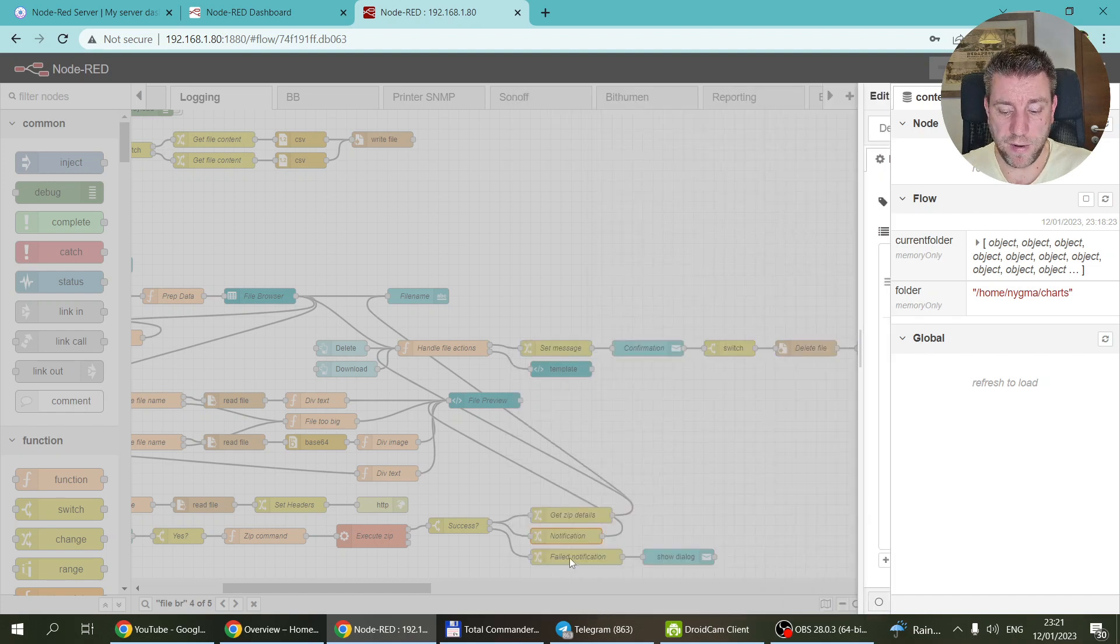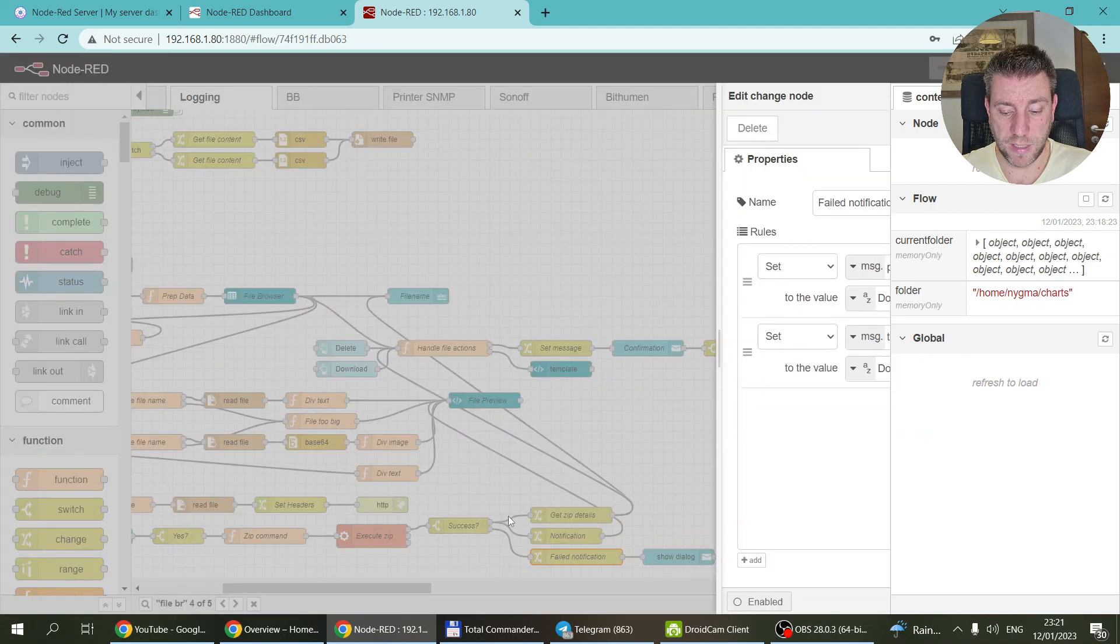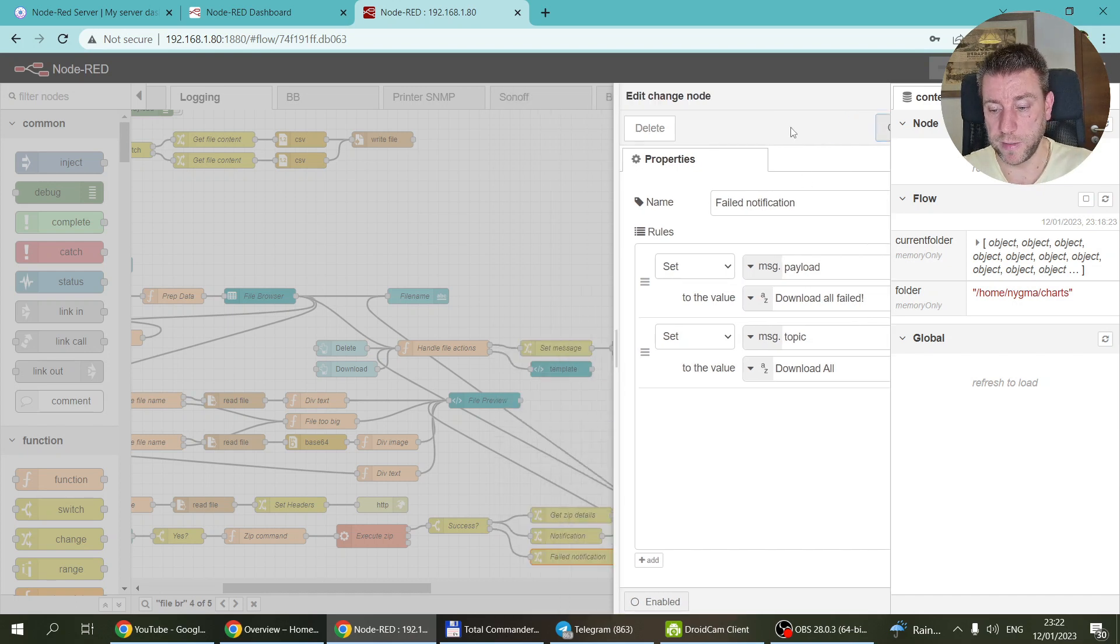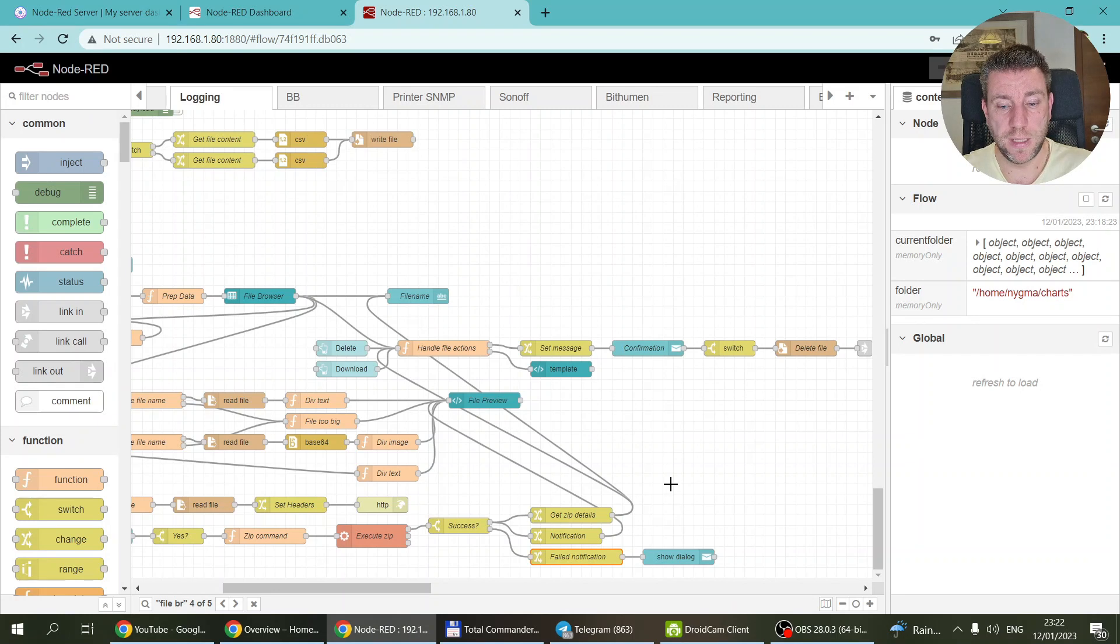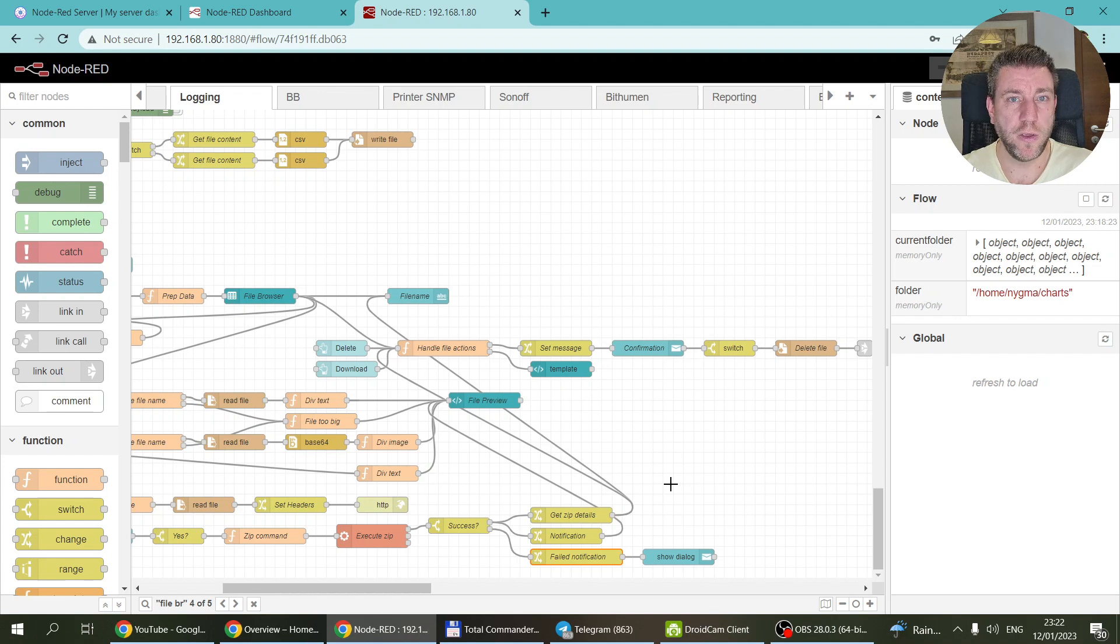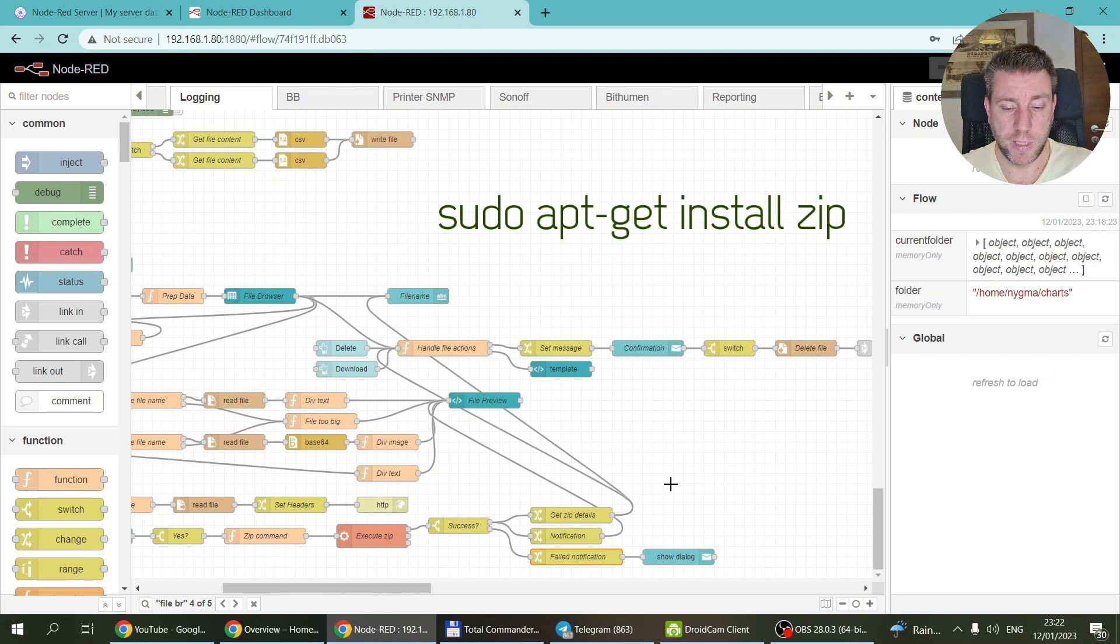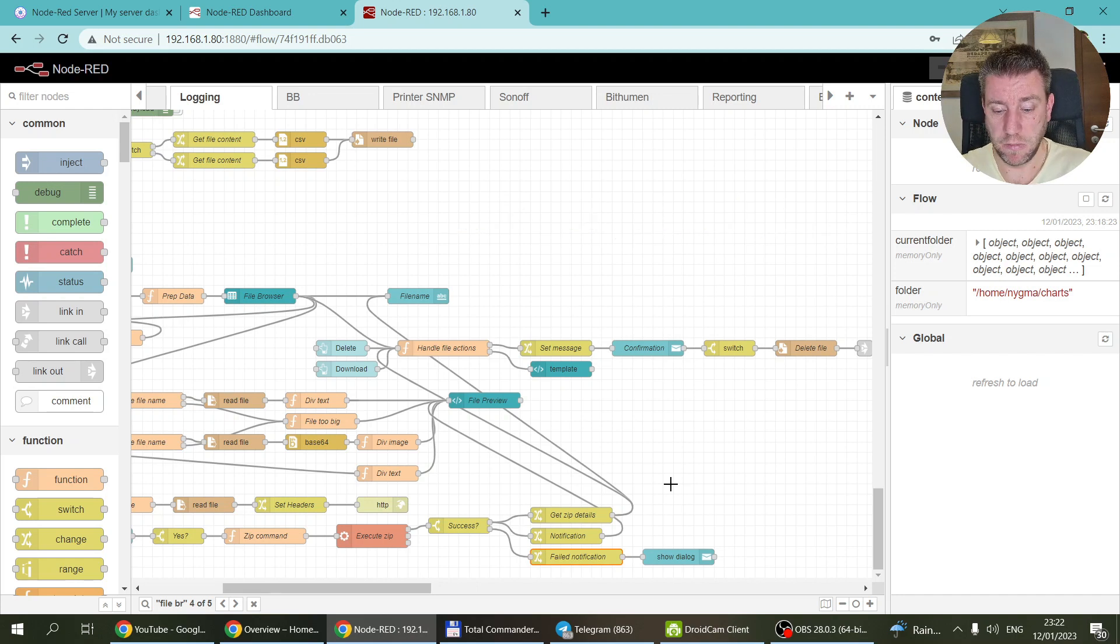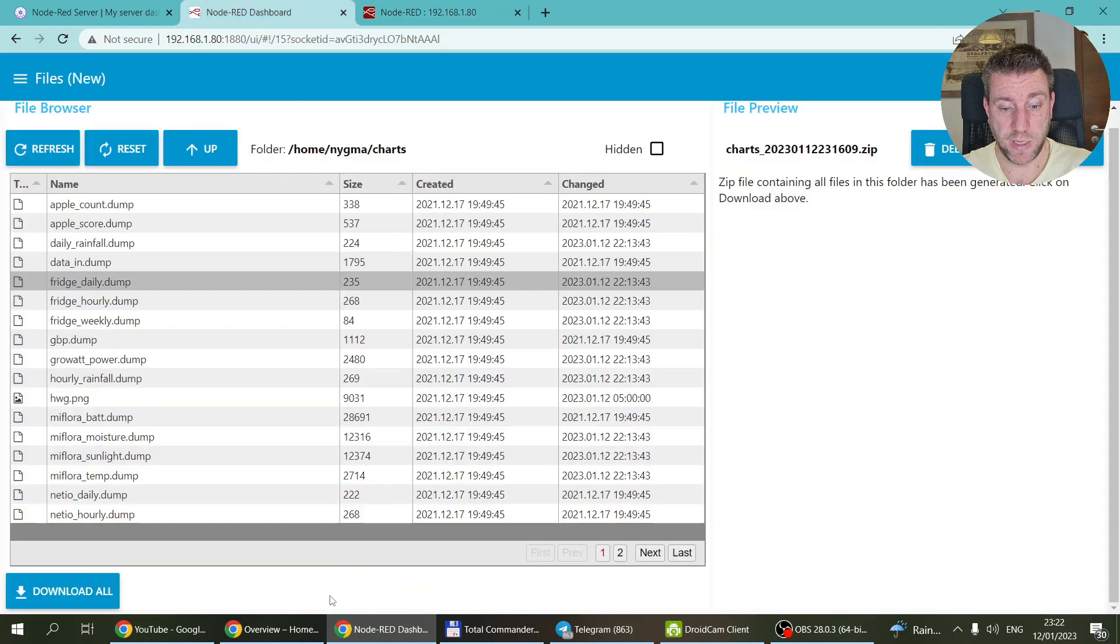If for any reason this would fail, I mean the zipping will fail, then you just get a message on the middle of the screen that the download failed and you have to fix it. I think the only reason download would fail is if you don't have zip installed in your Linux. So you can just Google how you can install zip. I think for me it was sudo apt-get install zip. That was it, and then it was installed.